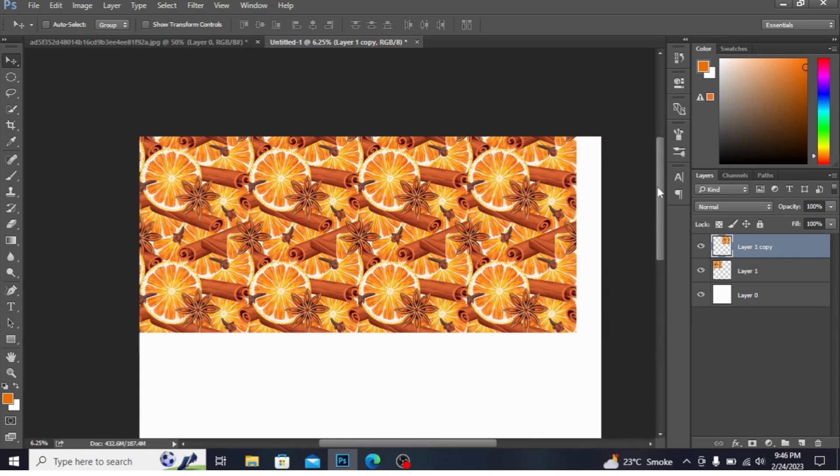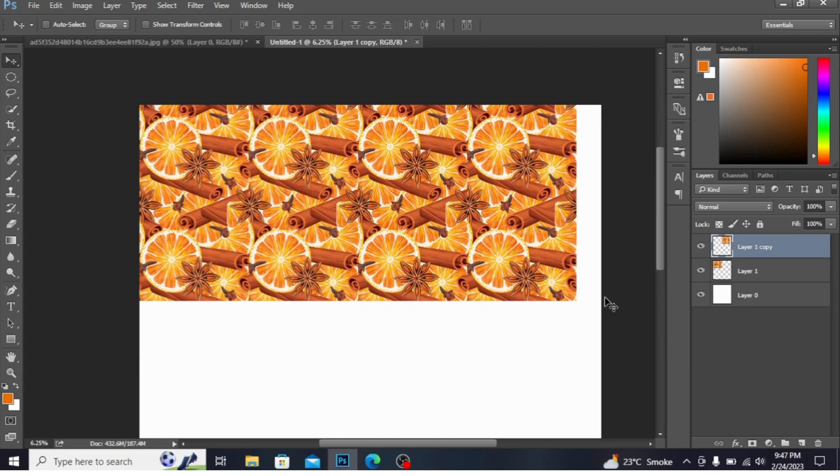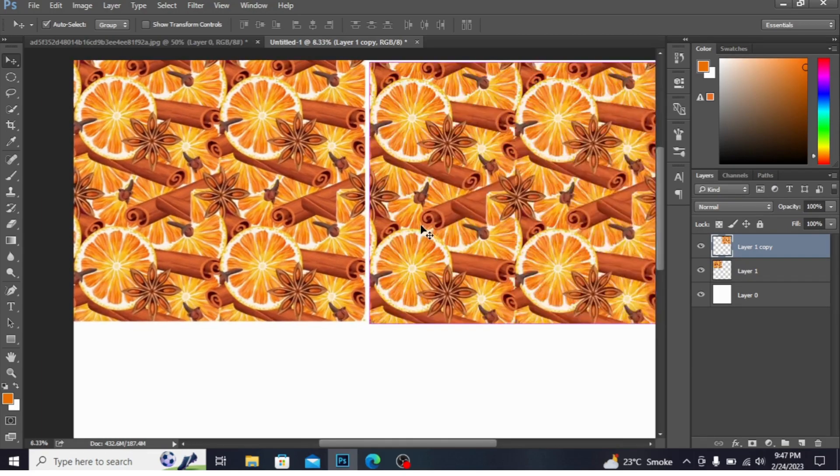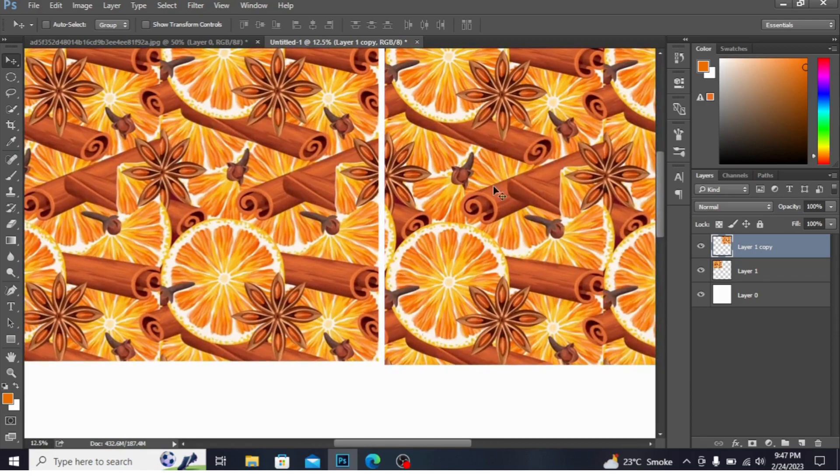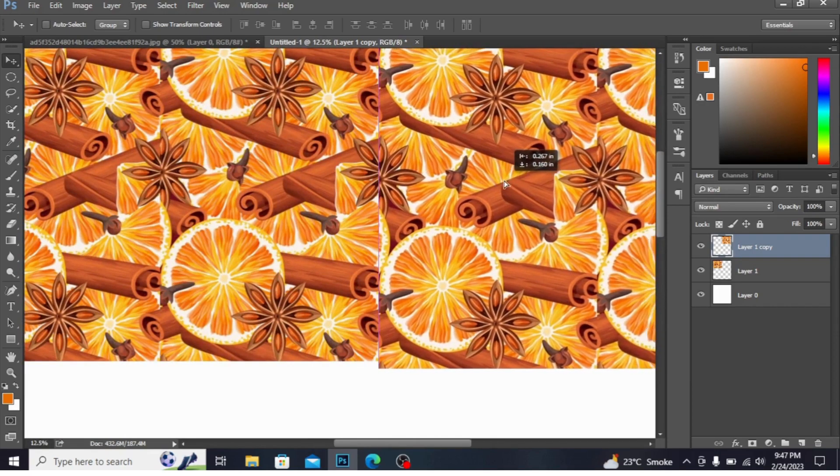I have taken this motif from Pinterest. You can also download the design from Pinterest. So I'm zooming it to see the design precisely.